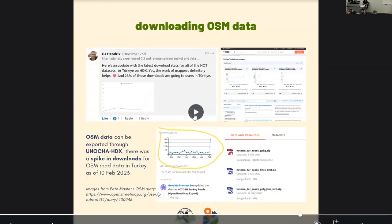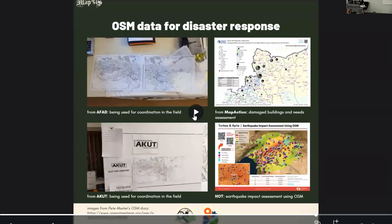As you can see, because of this effort, there was a spike in the UN HDX — the Humanitarian Data Exchange, a repository of open data. We can see a spike in OSM load data for Turkey as of February 10, just a few days after the disaster. A lot of organizations have been using OSM data after this response for disaster analysis related to the earthquake.